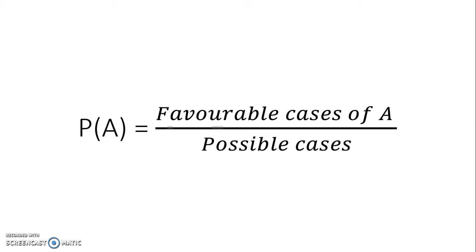If we say that the events A are the favorable cases of A, then we can form Laplace rule, which you can see here.